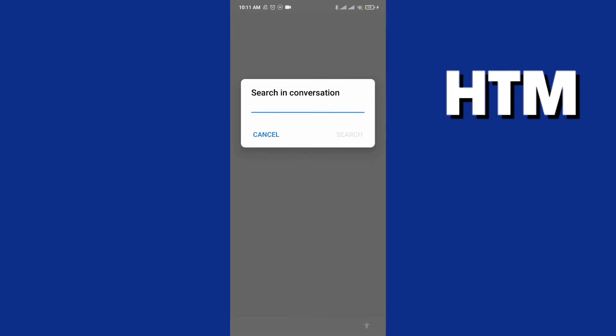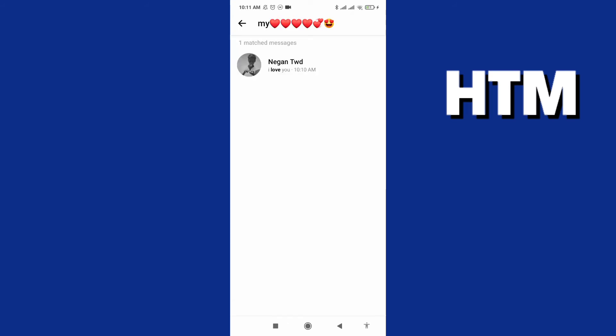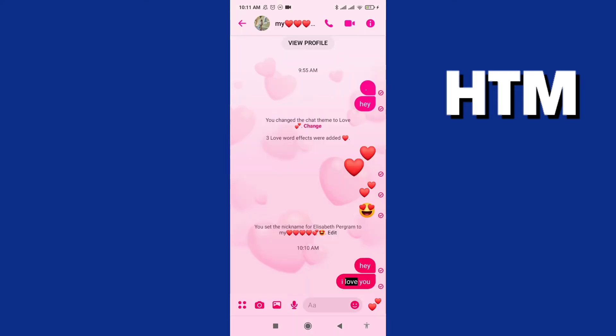With this easy way, you can type any word — like 'love' — hit search, and it takes you directly to that message. This is the easy way to search any word in your conversation in Messenger.